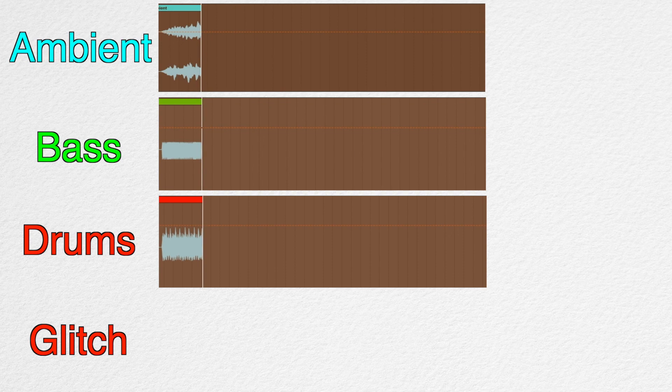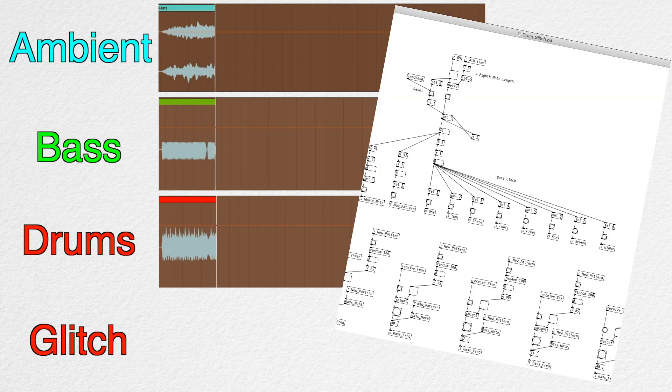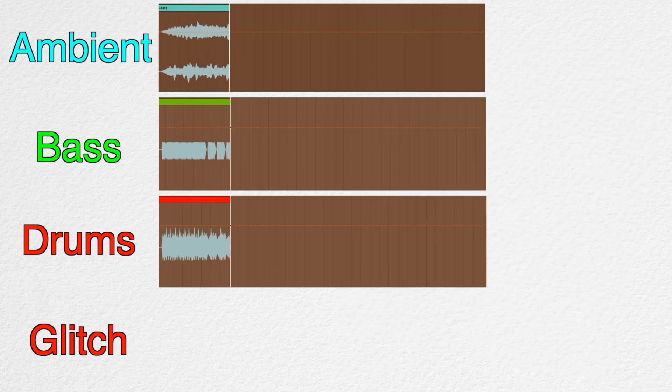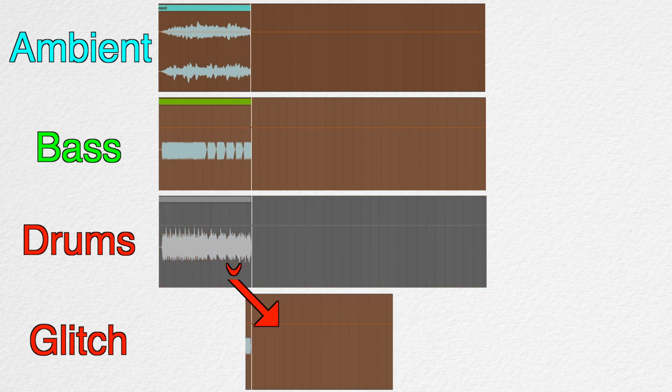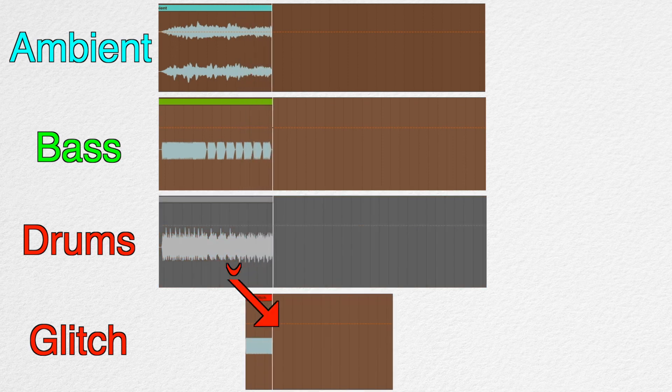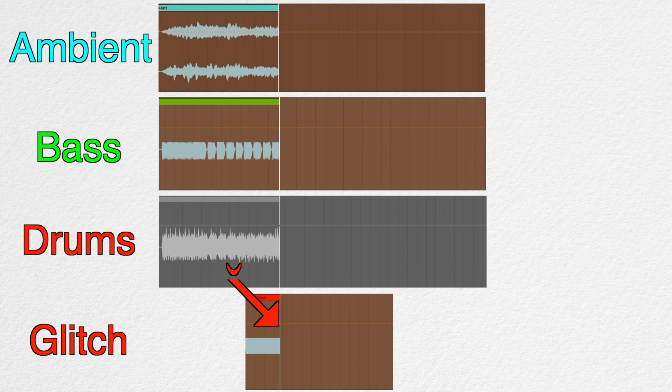So we have an ambient sound, bass, and drums that can be treated as separate tracks. And these are all being created from a generative sequencer in Pure Data. What we can do is record a small portion of the drums and put it into a buffer and create glitch sounds with it like earlier. And while the glitch sound is playing, the drums will be muted.